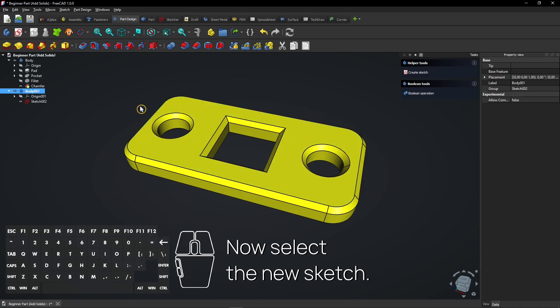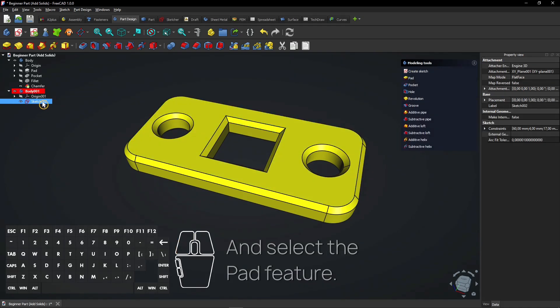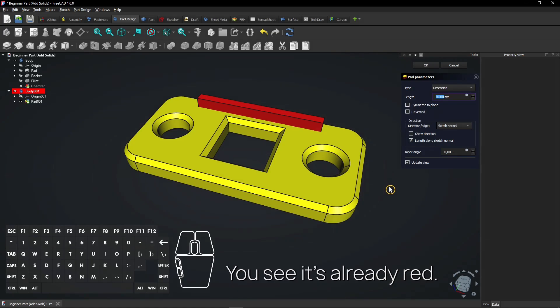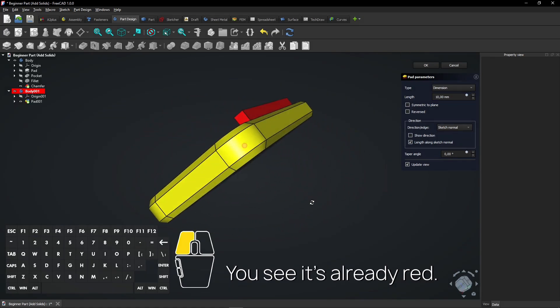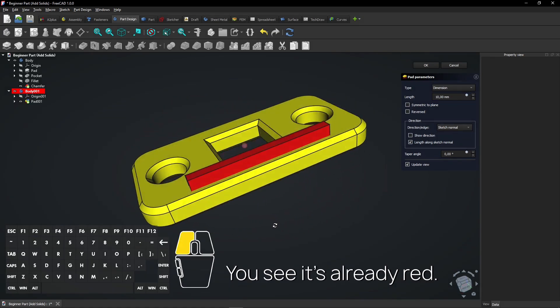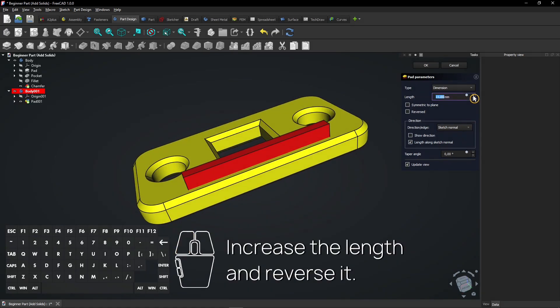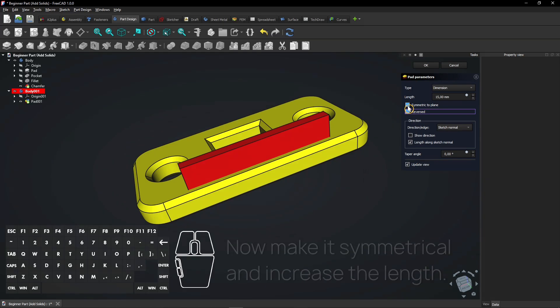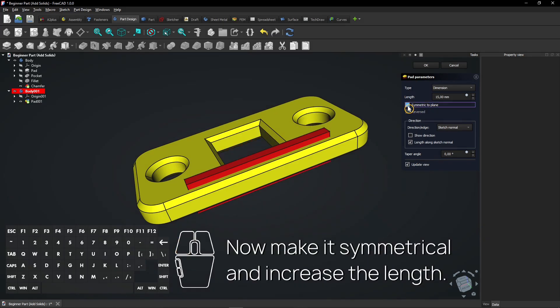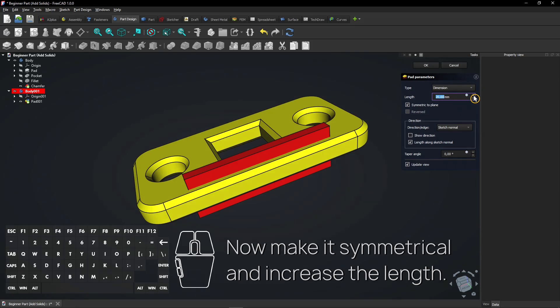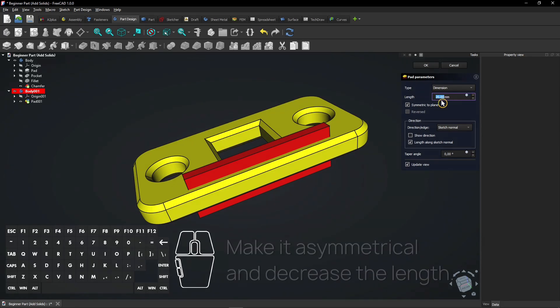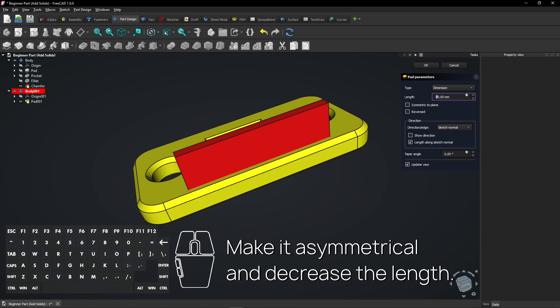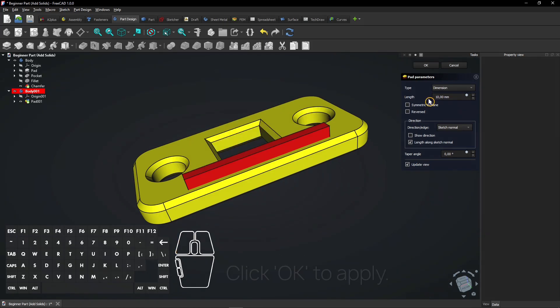Now select the new sketch. And select the pad feature. You see it's already red. Increase the length and reverse it. Now make it symmetrical and increase the length. Make it asymmetrical and decrease the length. Click OK to apply.